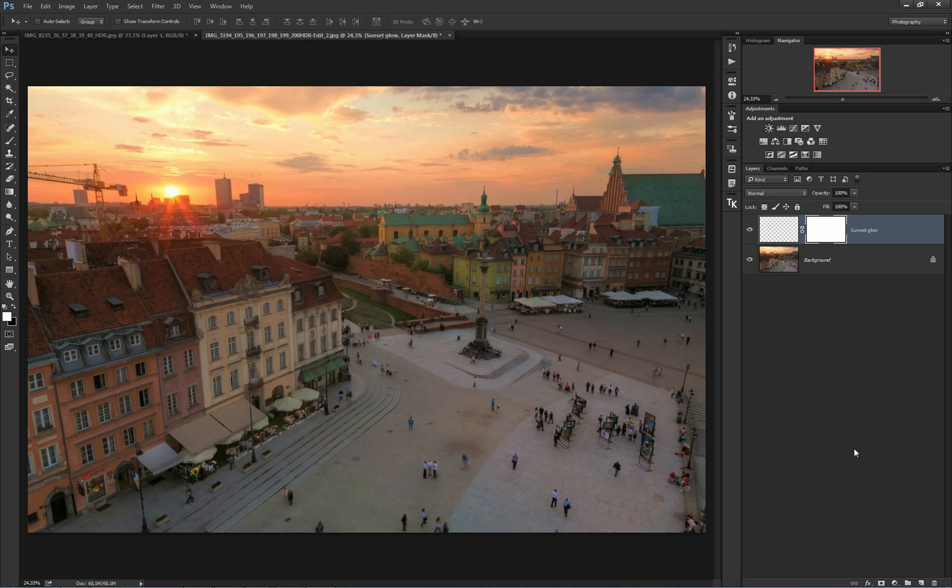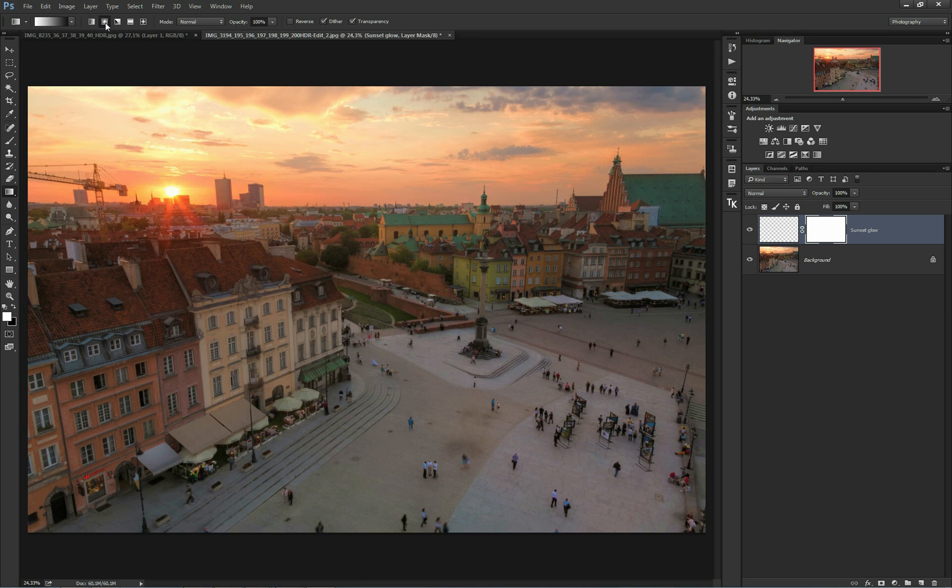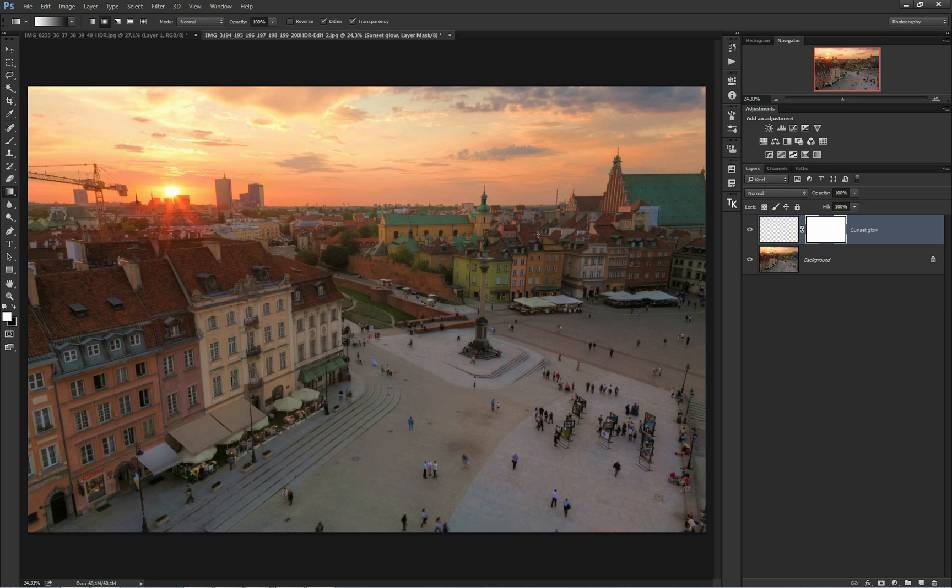Next, select the gradient tool. Make sure radial gradient is selected, and also make sure that white is used for foreground color and black is used for background color. Now start dragging your gradient starting from the sun down. I will drag the gradient right now.